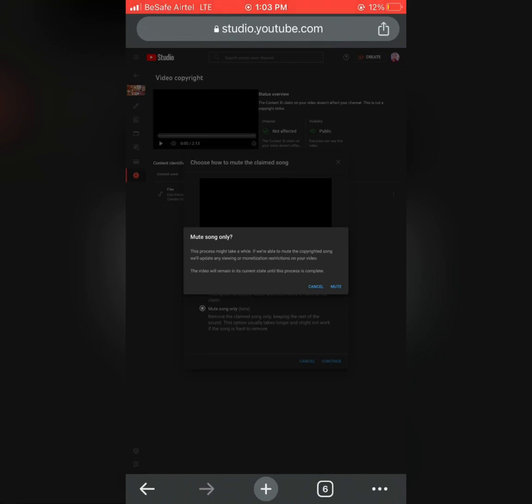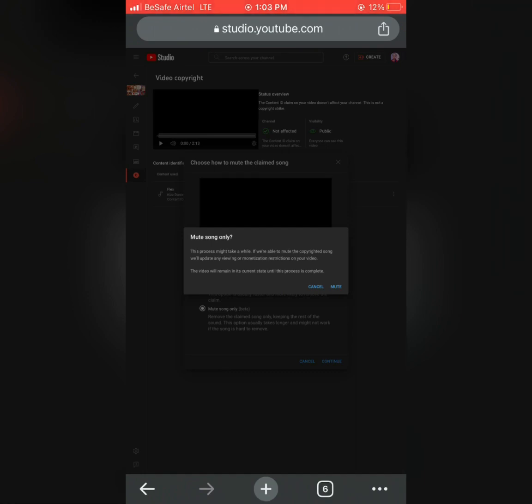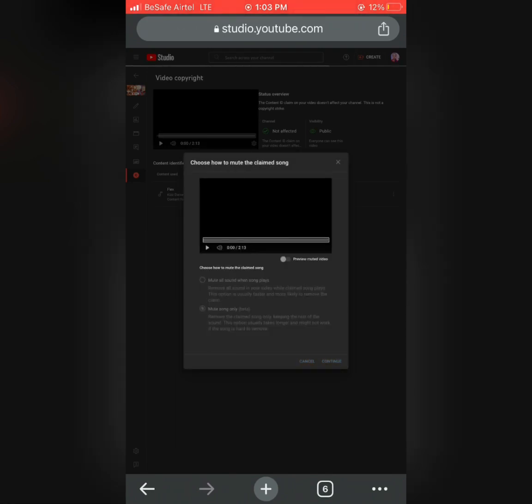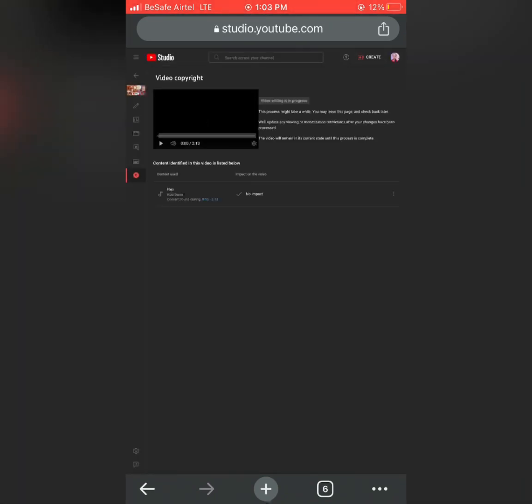So click on Mute Song, and then here is to Cancel or to Mute. But then you have to mute. When you mute, then this will pop out, and then your video is in progress.